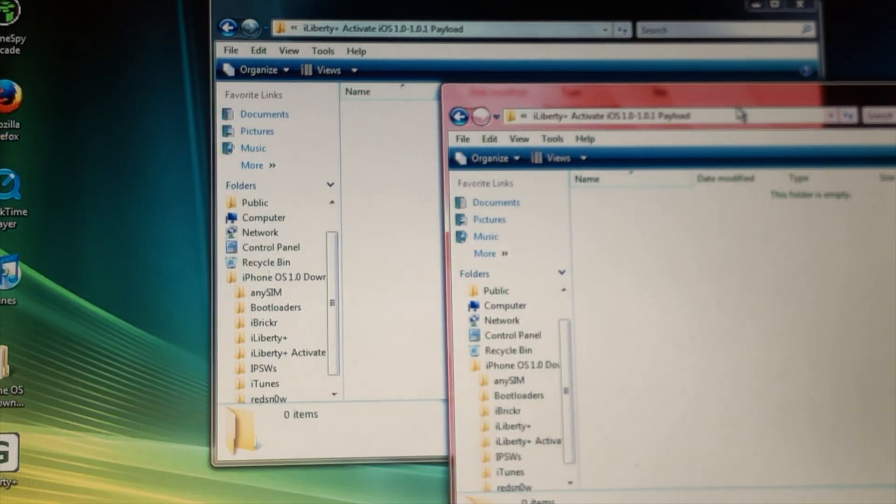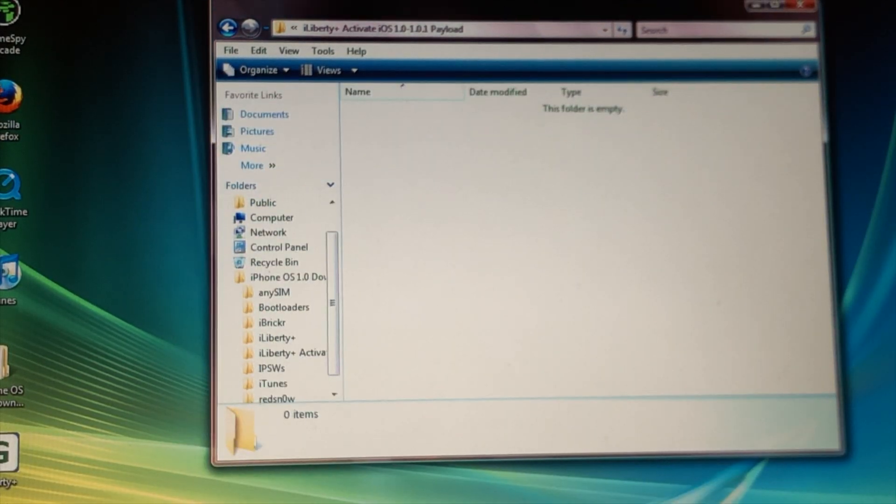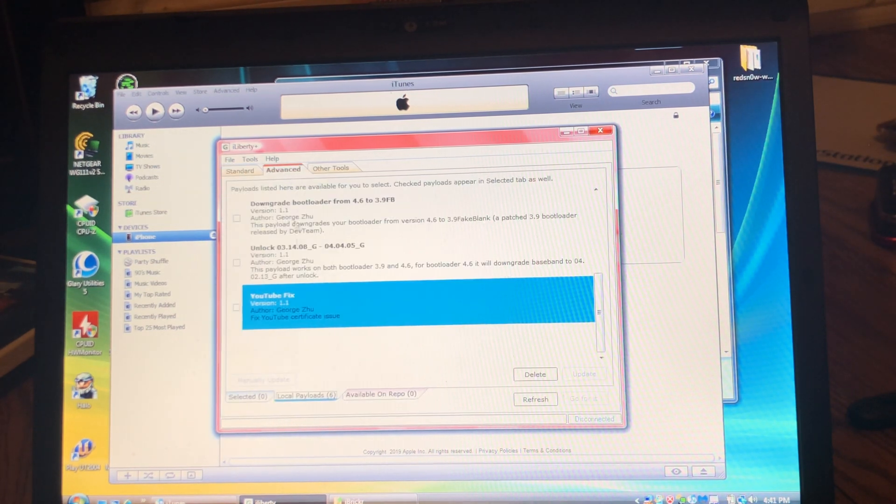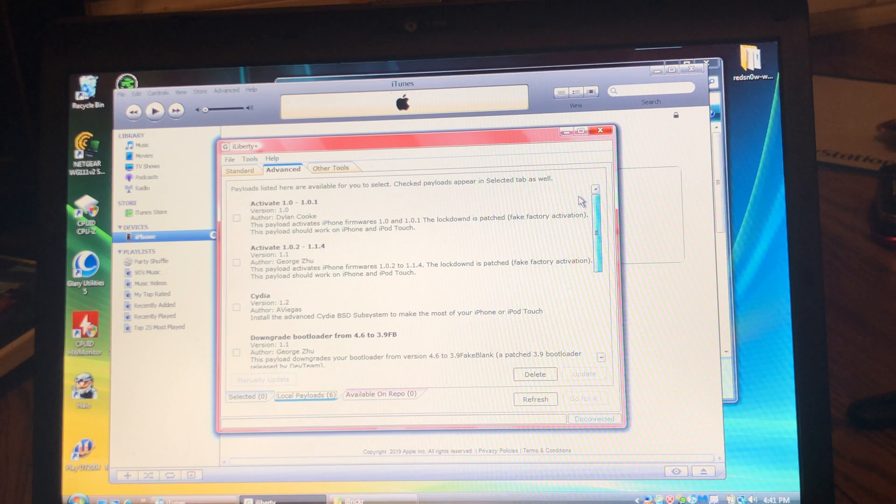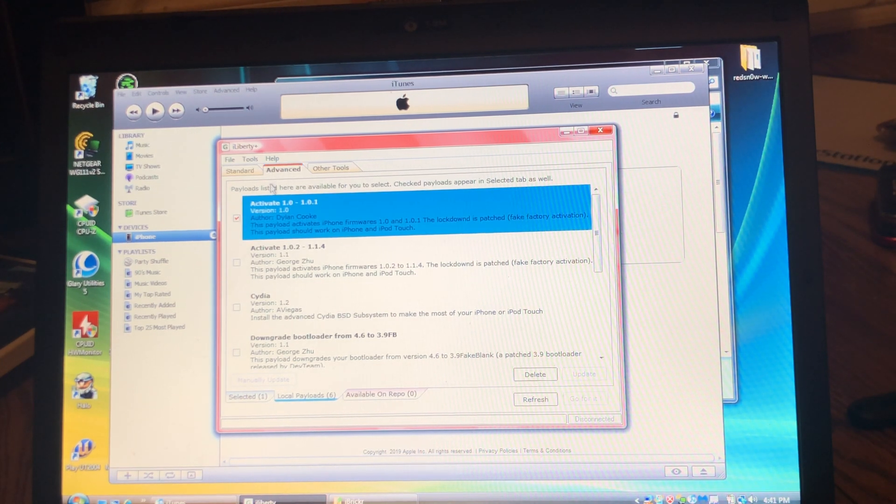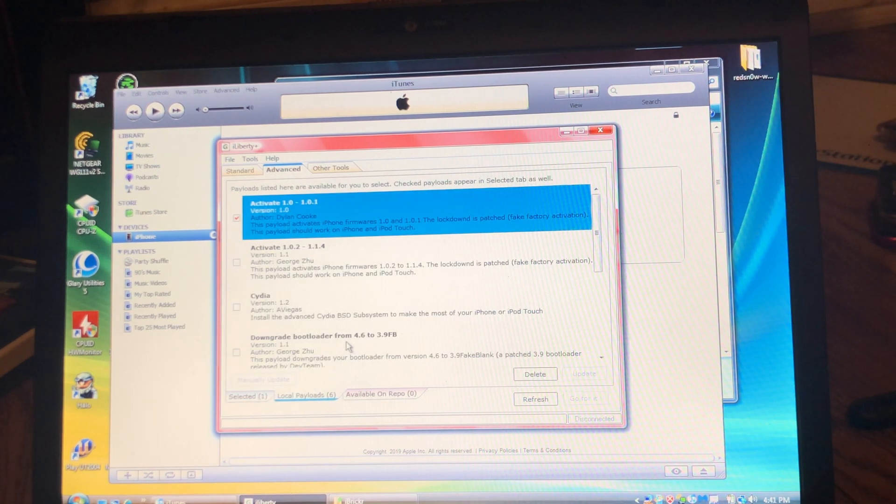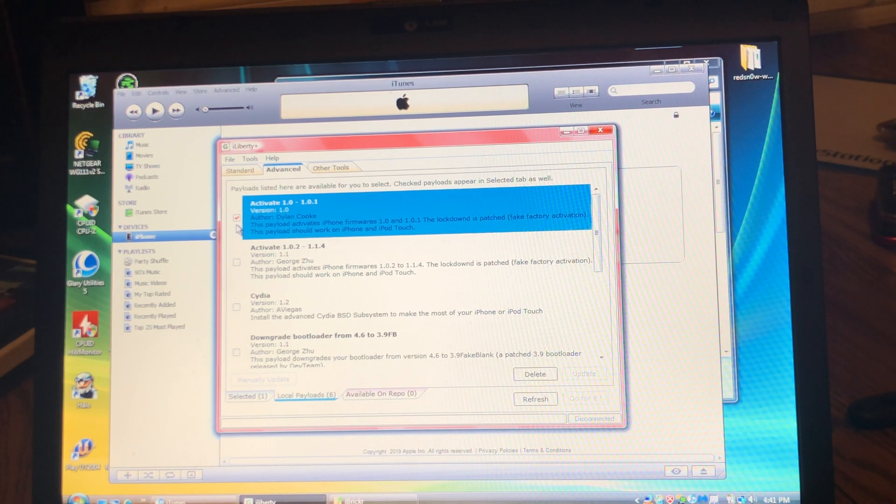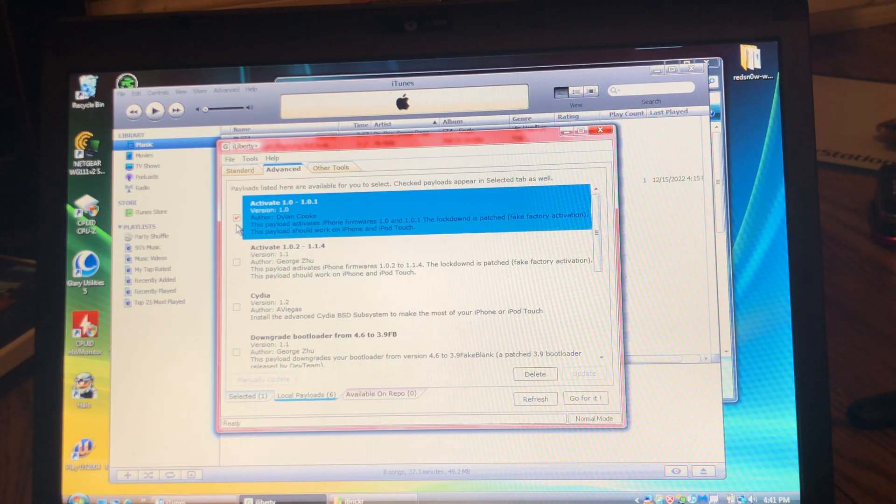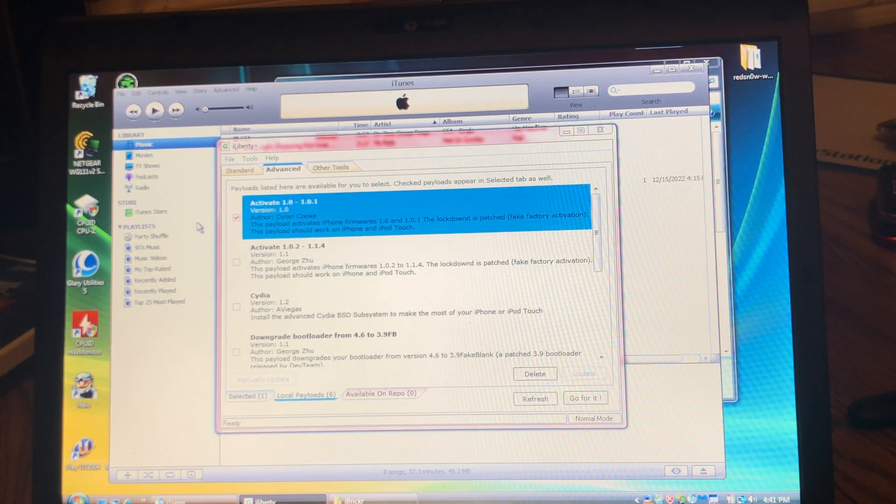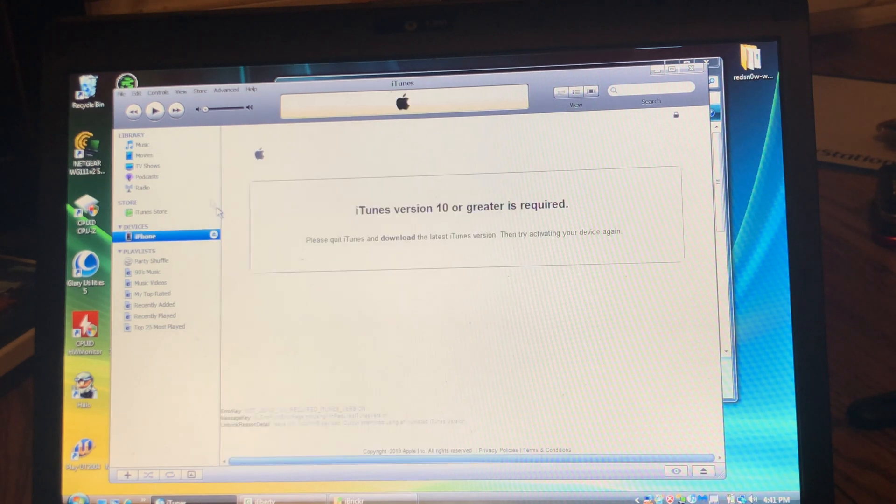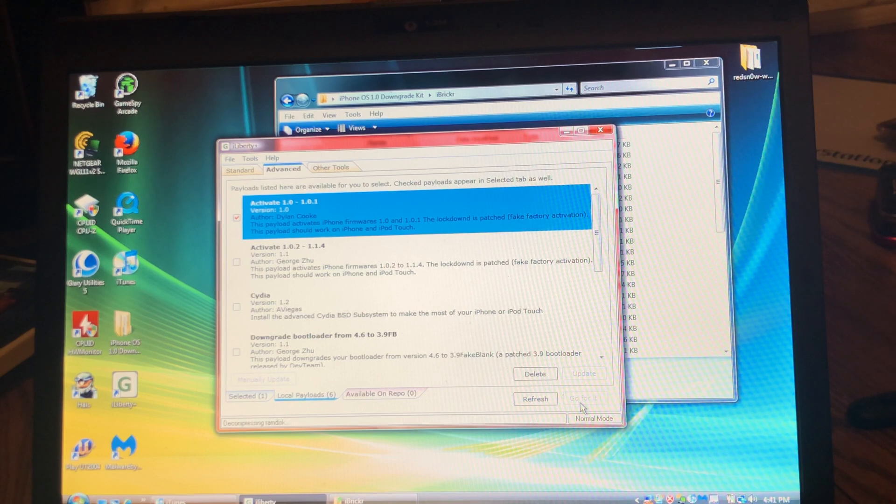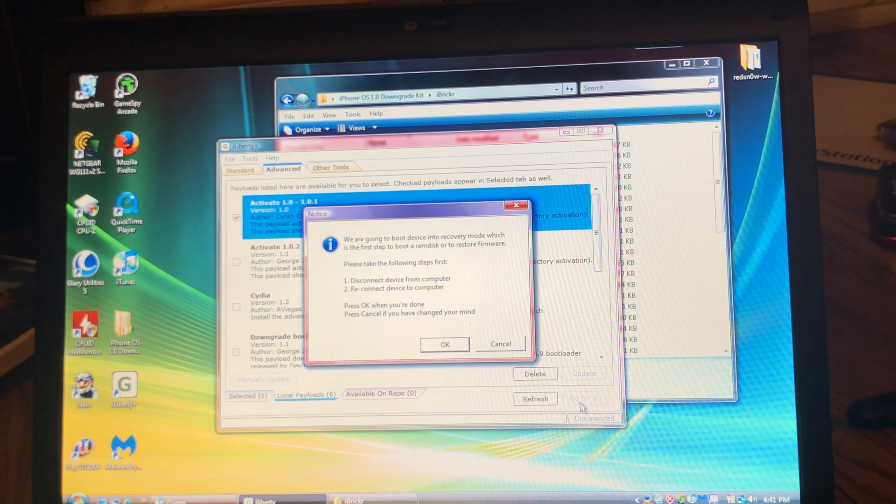I'm going to exit out of all this. For iLiberty, drop iLiberty, go to Advanced, go to Activate. Make sure this is selected. Actually, that's kind of weird. Okay, now it does. iTunes won't see it. Now it does. All right, so I'm going to press go for it. Unplug and plug in. And press OK.